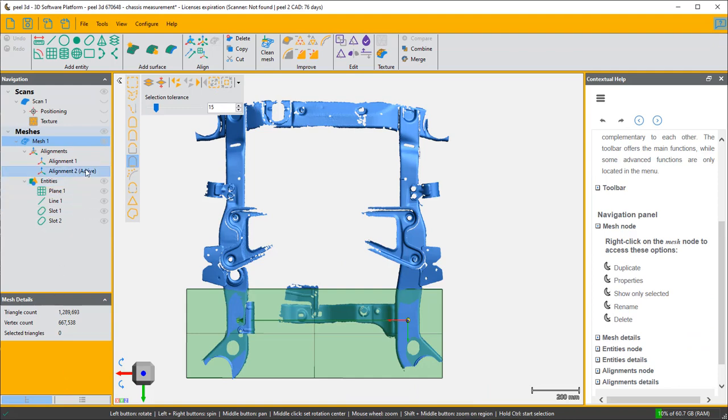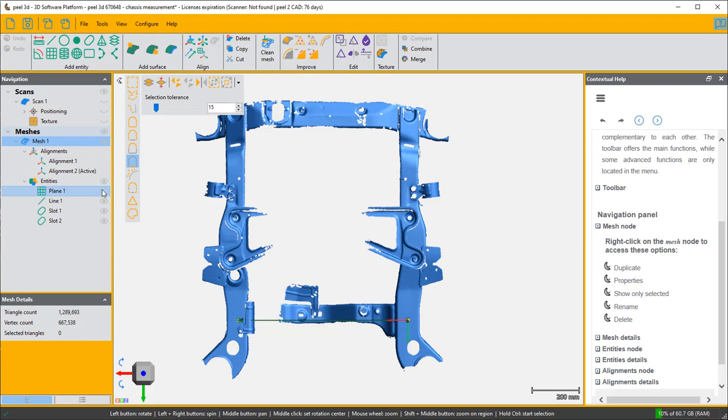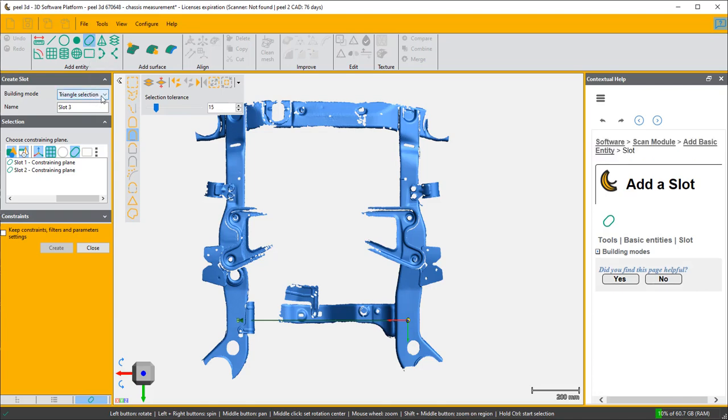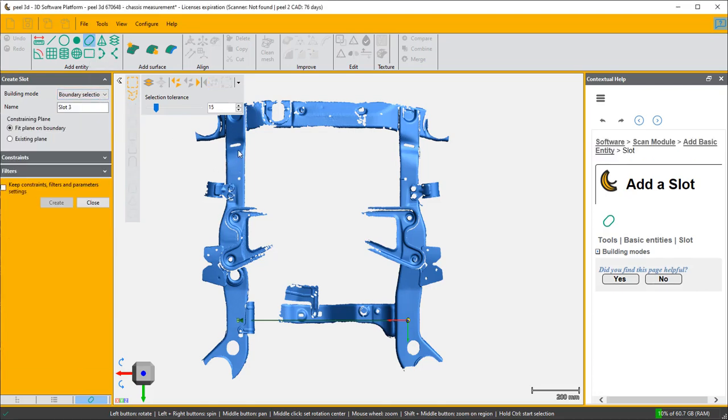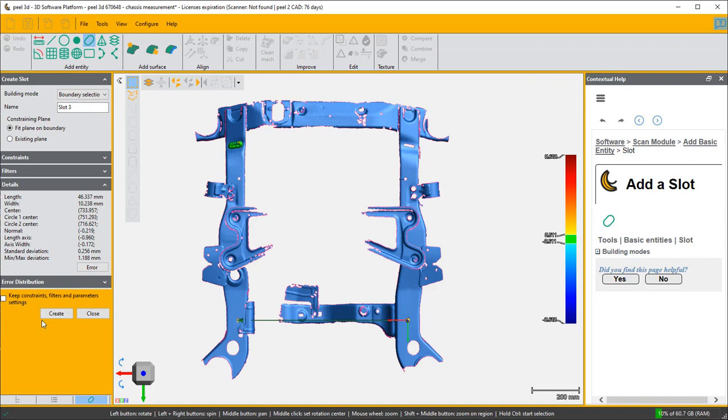So now we can proceed to creating some other points to measure from. What I'm going to do is select some of these witness points and create slots or holes or circles in them. I'm going to first of all turn off the plane so it's a little bit more evident, and we're going to start by creating these slots by boundary selection.